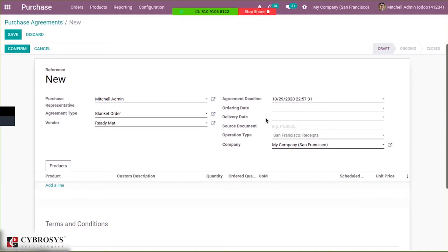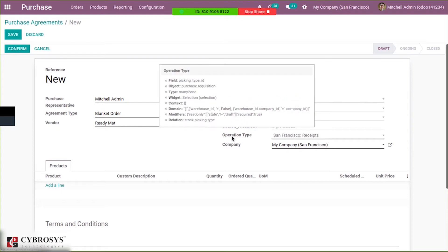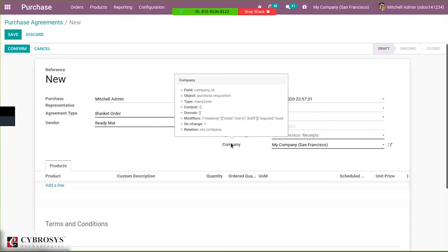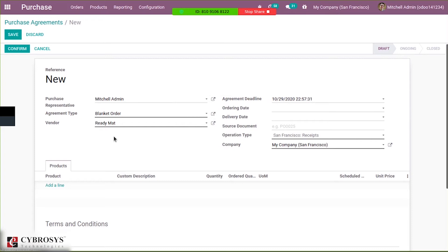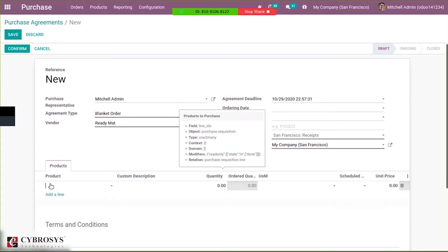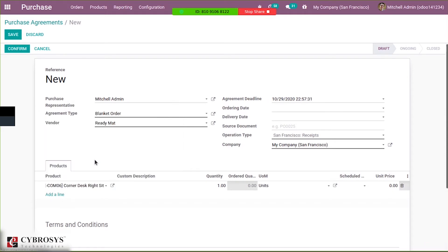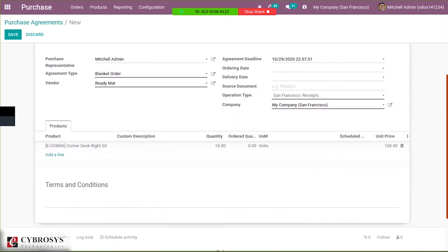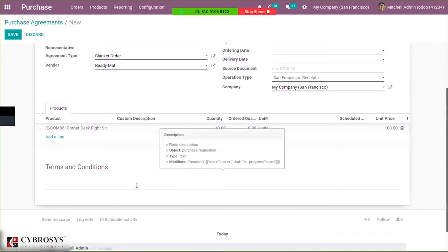Here we have agreement deadline — within this deadline we have to purchase the product. Then ordering date, delivery date, and source document like a purchase order can be added. Operation type will automatically be set to 'receive'; you can change that. Then we add a product. It is important to set a price, as in a blanket order, pricing needs to be set inside the agreement. So the price is 100 for this product. You can also add terms and conditions if necessary.